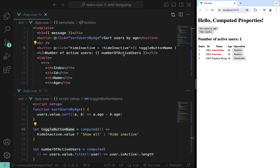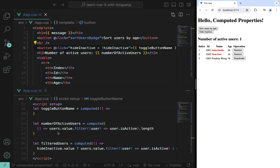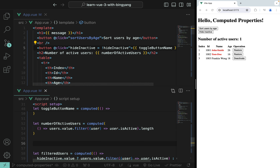At this point many students ask: it seems like a computed property is like a method — so what's the difference? If you didn't know computed properties, you could still implement this functionality using methods, since you can invoke a method in mustache notation. Let's do that and compare them.